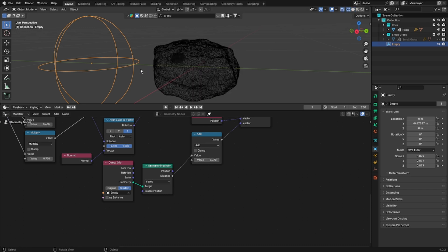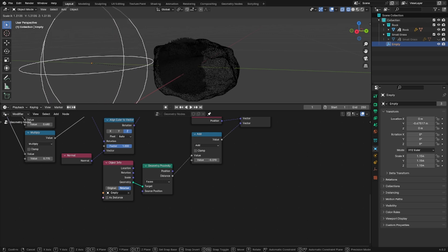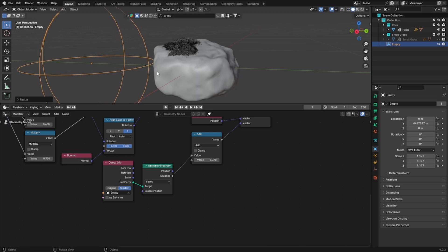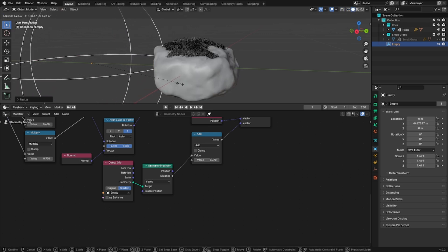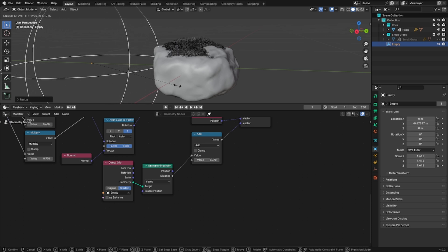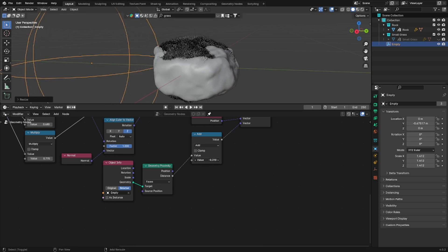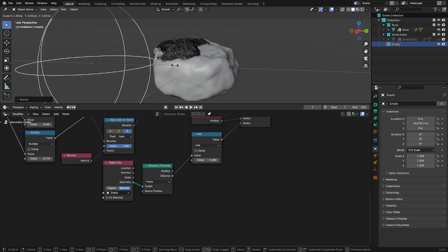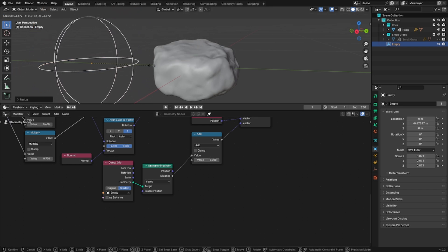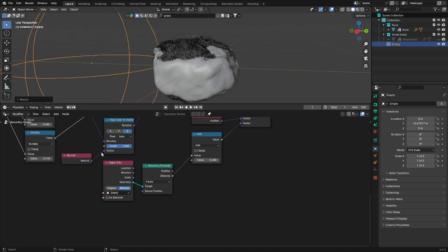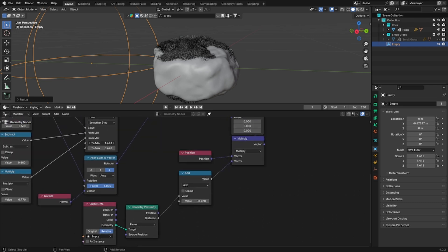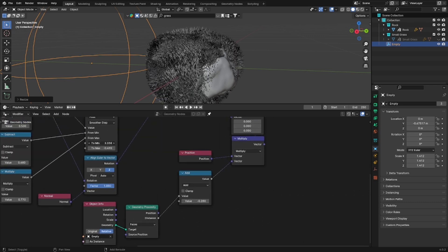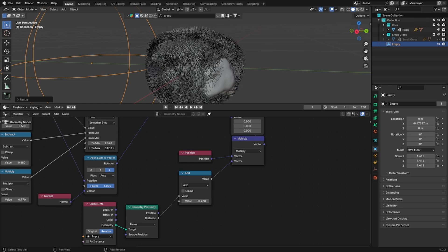So basically we are kind of faking the growing effect. Because the grass appears, but by moving it on its offset you can hide it under the rock surface and so it seems like it's growing from it. Now you can play with the values and find the solution that works better for you.